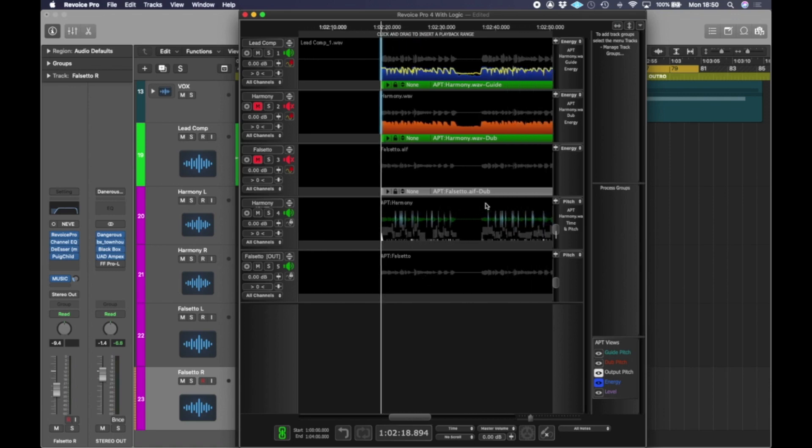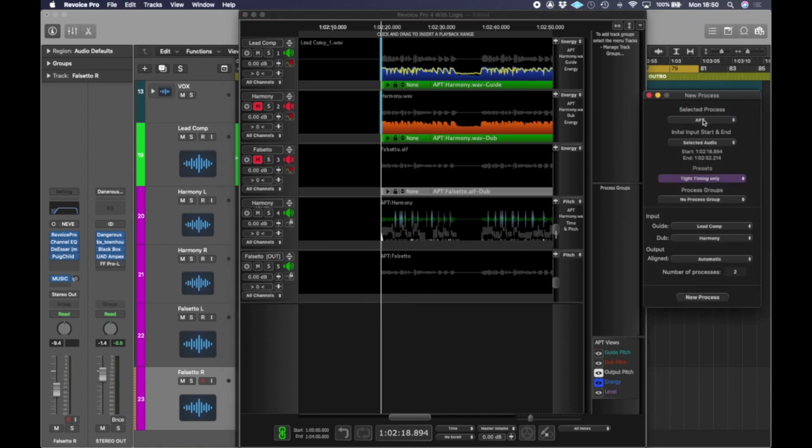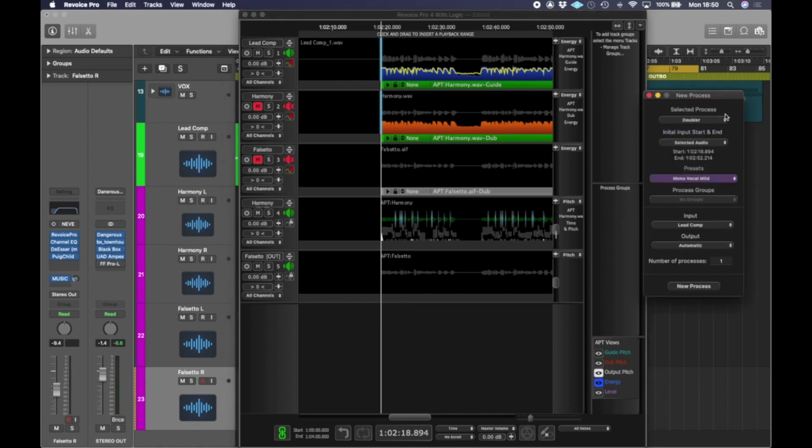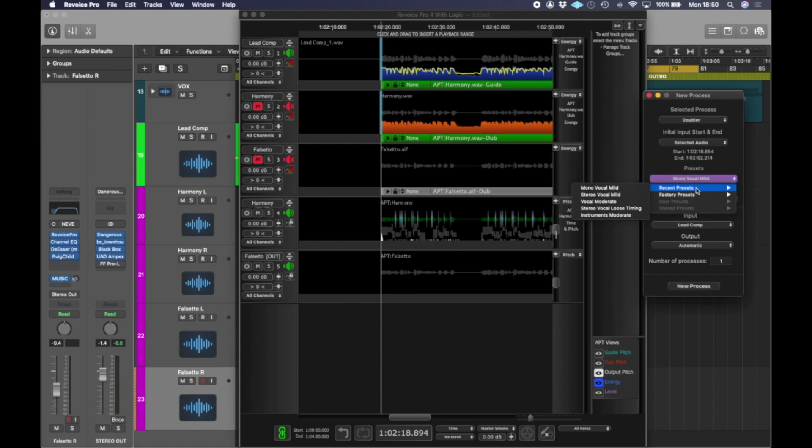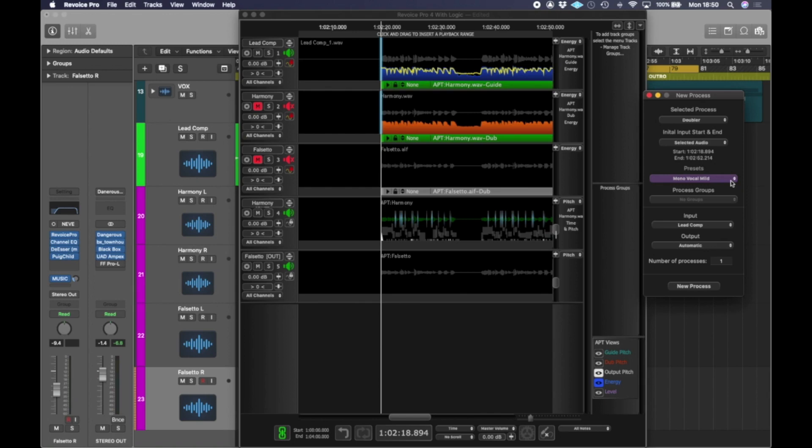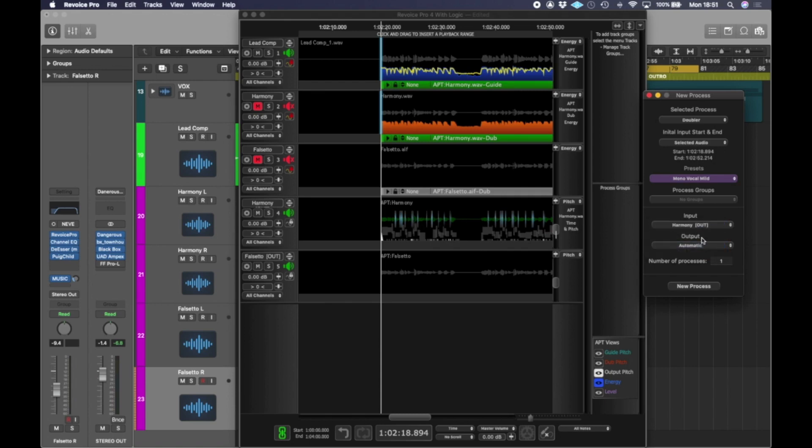And instead of doing an APT now, we're going to hit B and we are going to do a double. So the preset I'm going to go with is a mono vocal mild, because I don't need to stay a vocal. I've already got one side and I've got the left side already. I just want a right side. I want to keep it simple. So we're going to go mono vocal mild. And the input is going to be the harmony out, which is the processed harmony track. And we're going to make the output automatic.